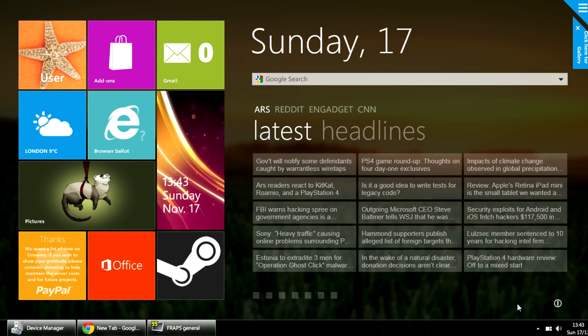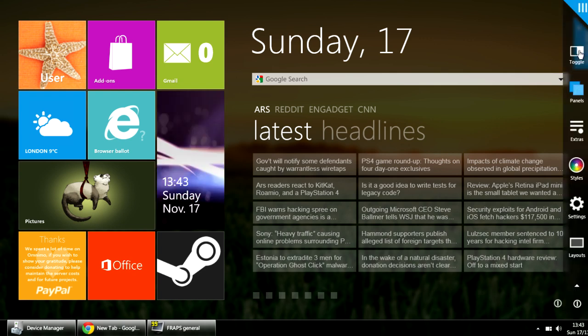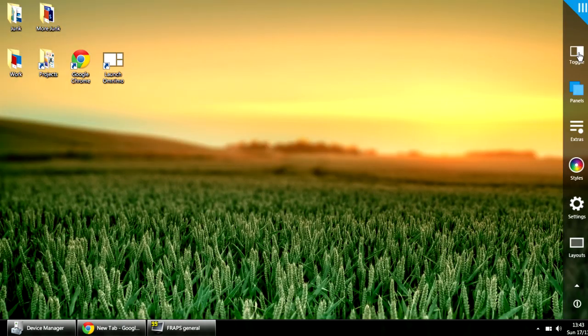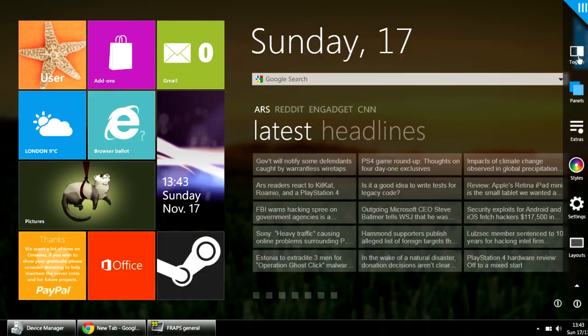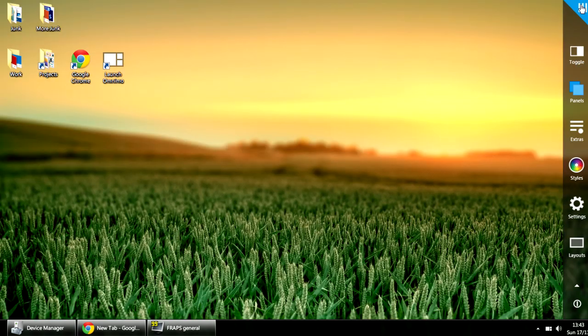Another way of toggling between Omnimo and the desktop is clicking this blue triangle and clicking Toggle. Pretty simple.